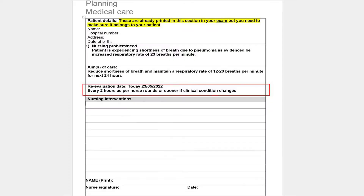The next section is about the evaluation date — how often you will come back and check on your patient regarding that particular need. I would write today's date and add: 'Two-hourly at nurse rounds, or sooner if patient's condition changes.'